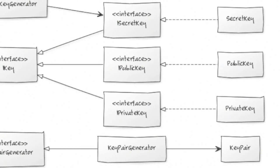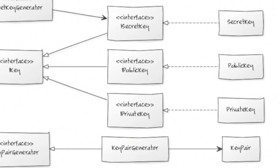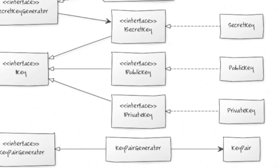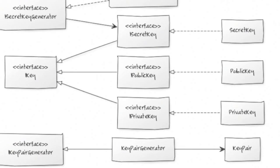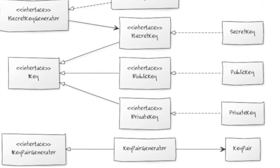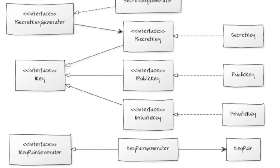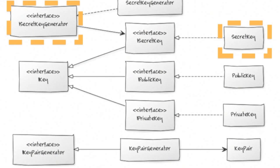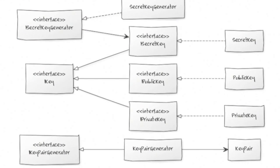You'll notice that the UML diagram also shows a secret key generator and secret key classes. These are used for symmetric encryption, where the same key is used to both encrypt and decrypt a message. What could that be used for? It could be used for password protecting a file, for example.